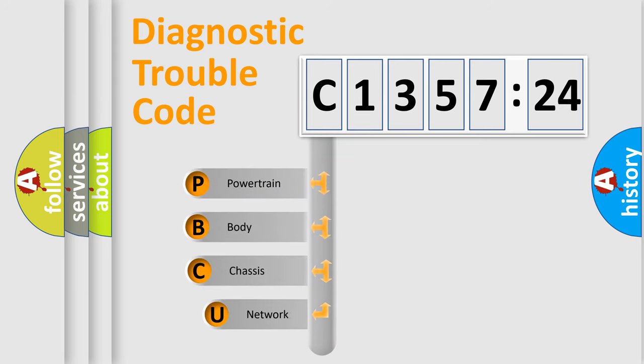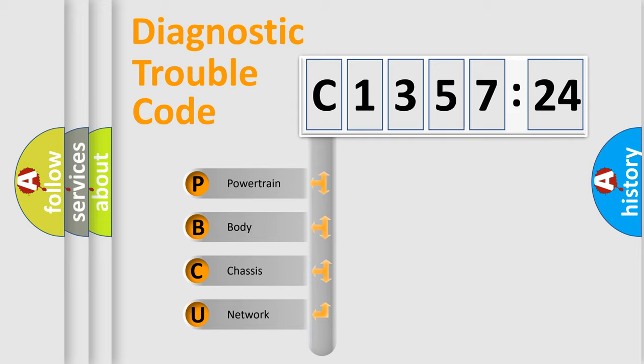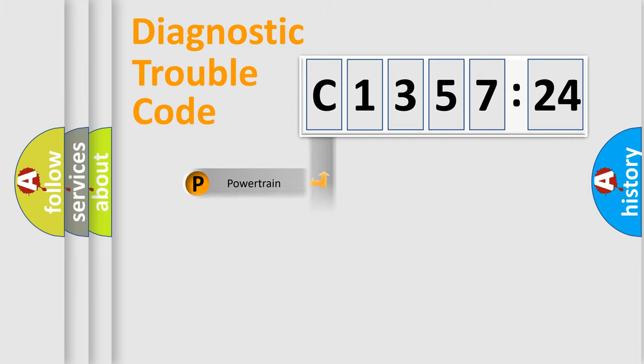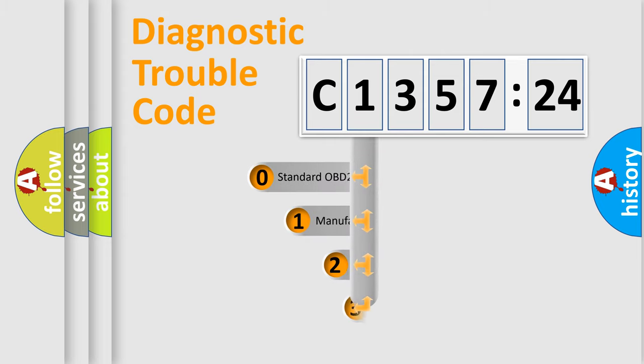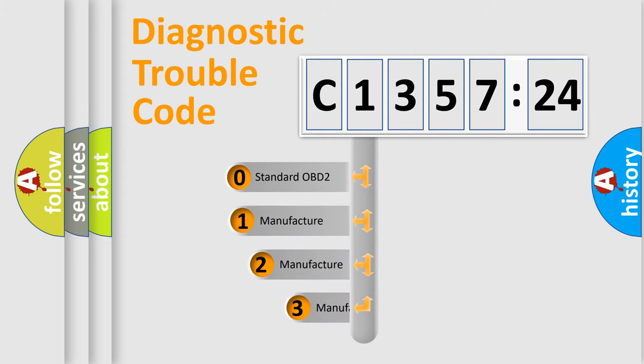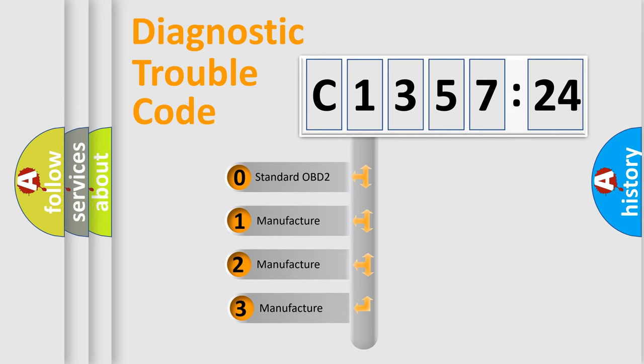First, let's look at the history of diagnostic fault code composition according to the OBD2 protocol, which is unified for all automakers since 2000. We divide the electric system of automobiles into four basic units: Powertrain, Body, Chassis, and Network.